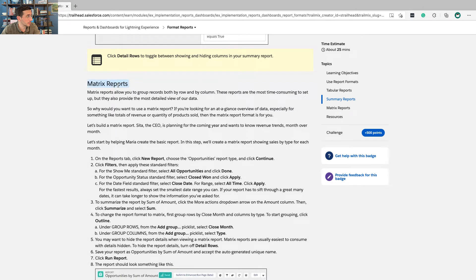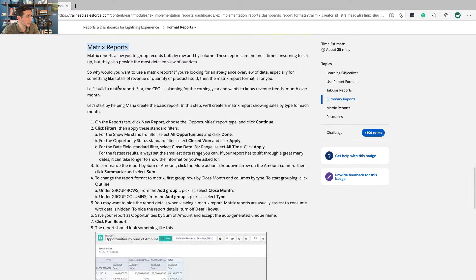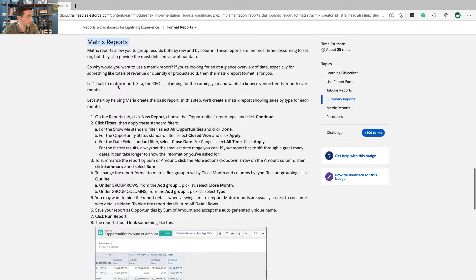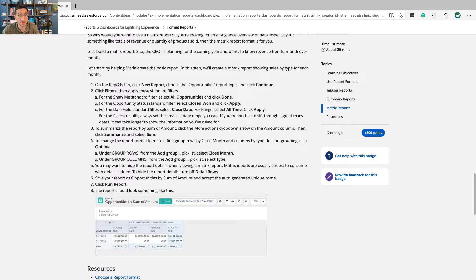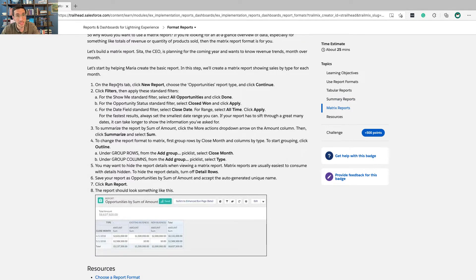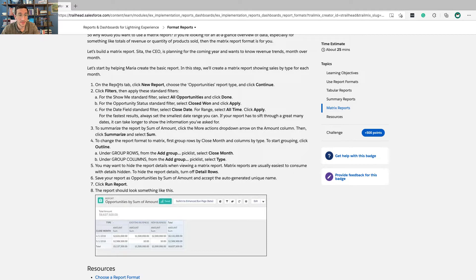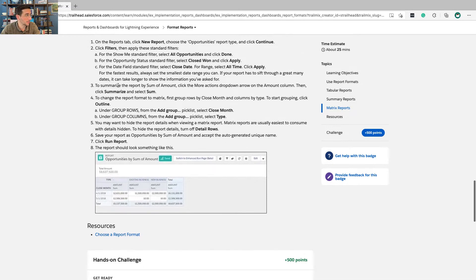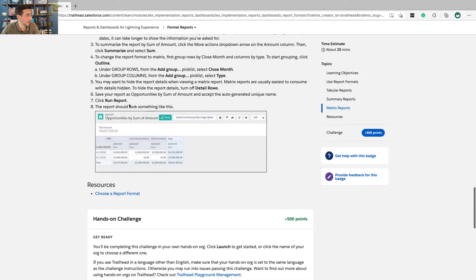Matrix reports are also super powerful. Spend some time playing around with this and make sure that you feel comfortable understanding how this is manipulating data. If you are new to sales, if you are new to technology and business, this is a different way of thinking. Spend some time with it and you'll get your head around it. But it's pretty powerful stuff.